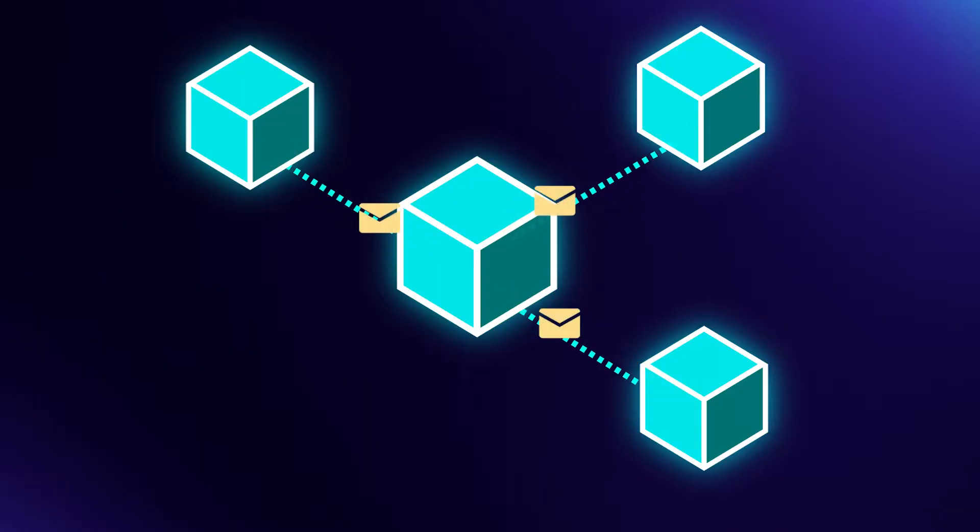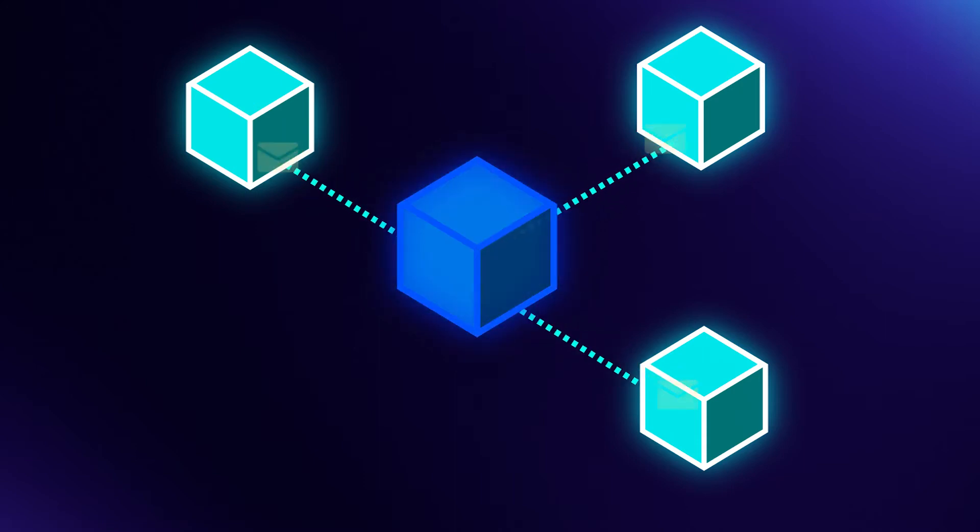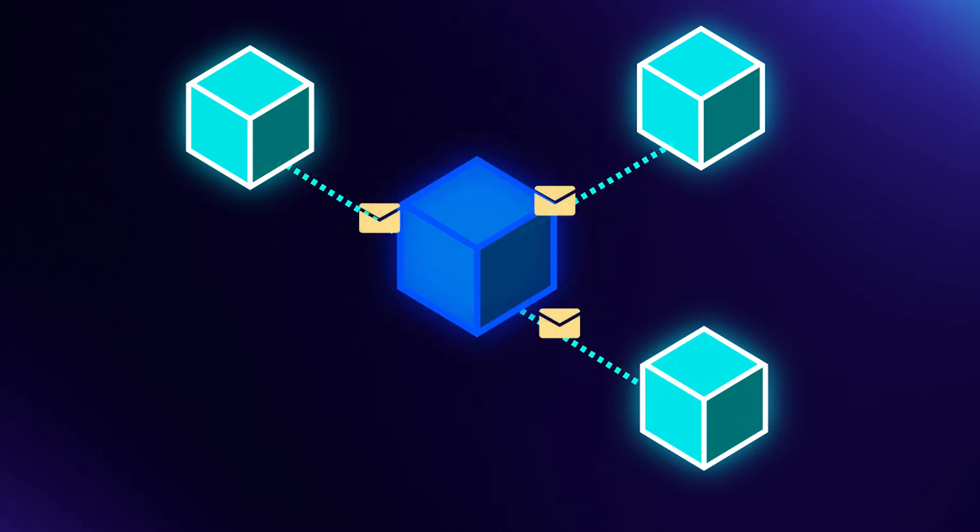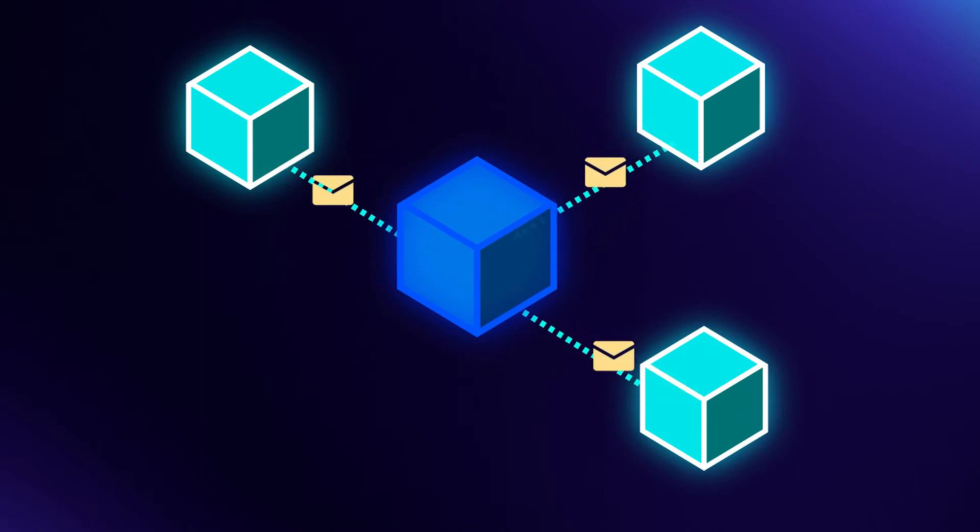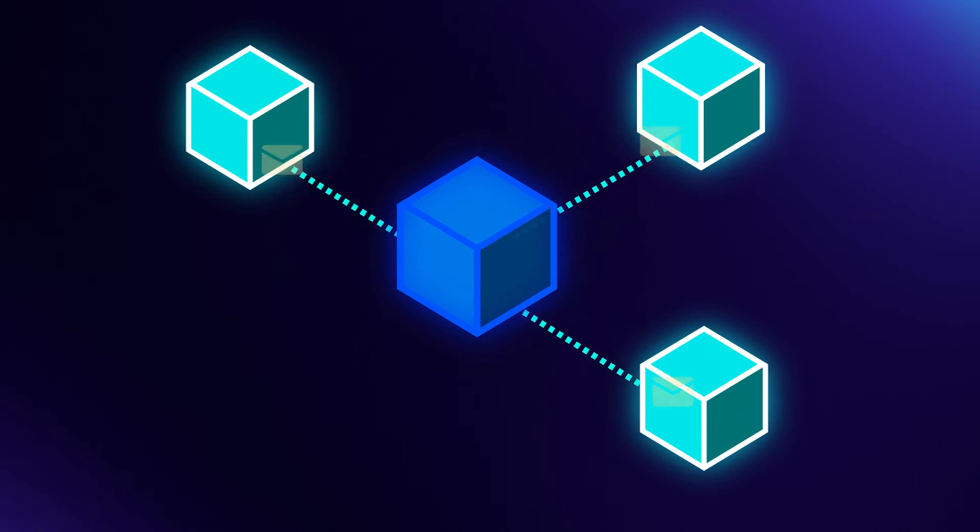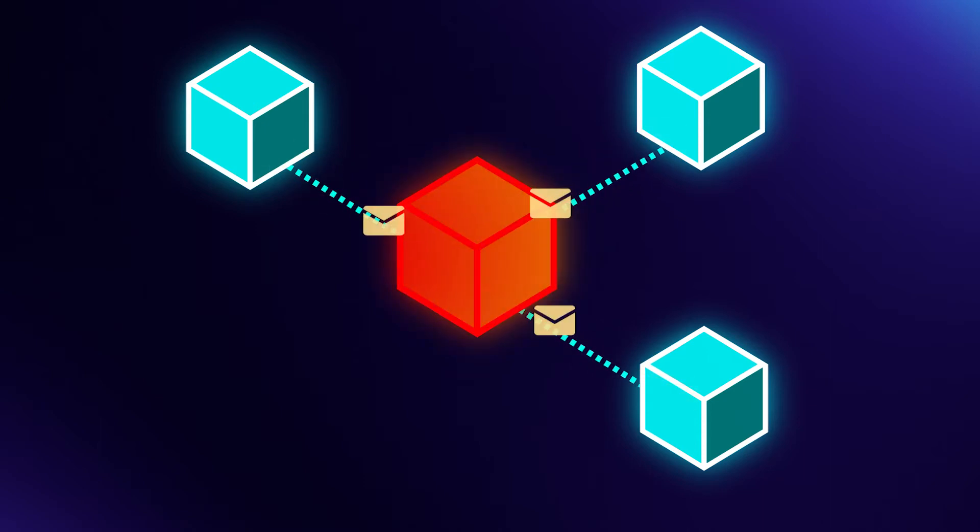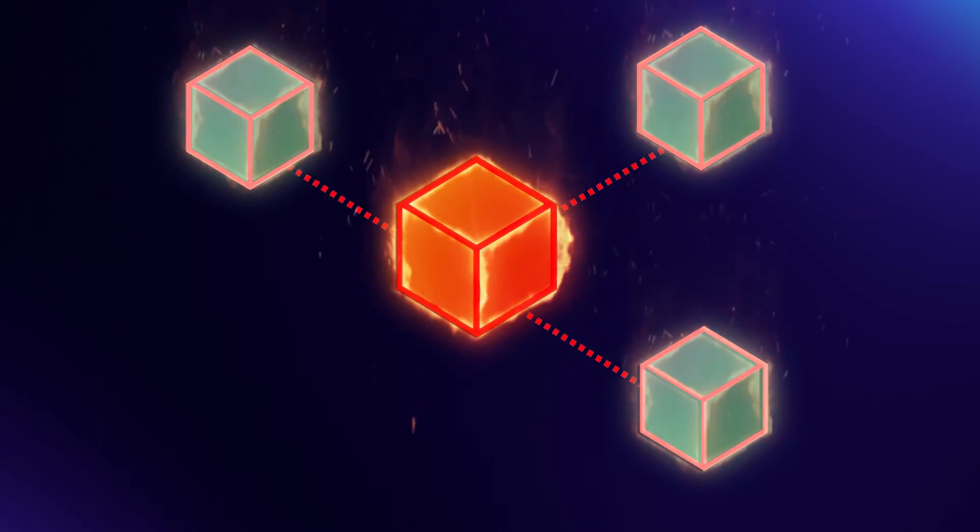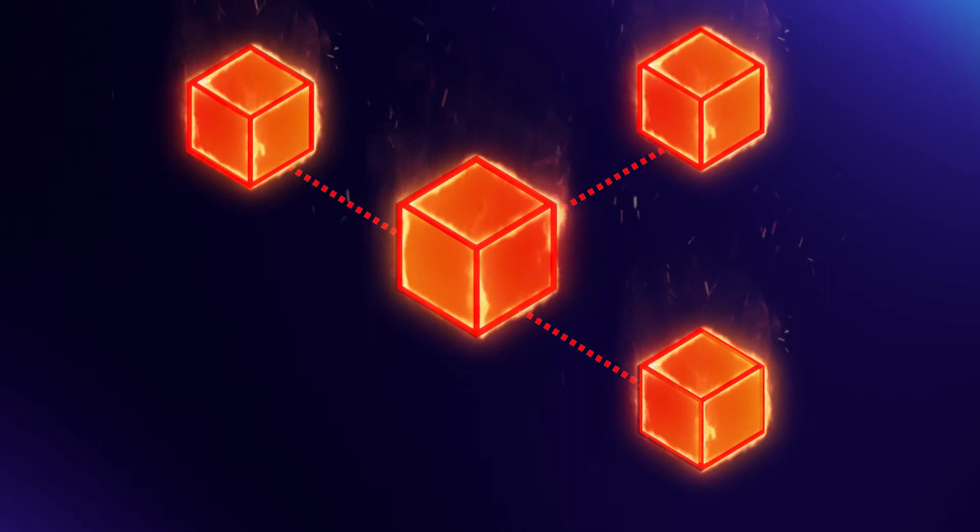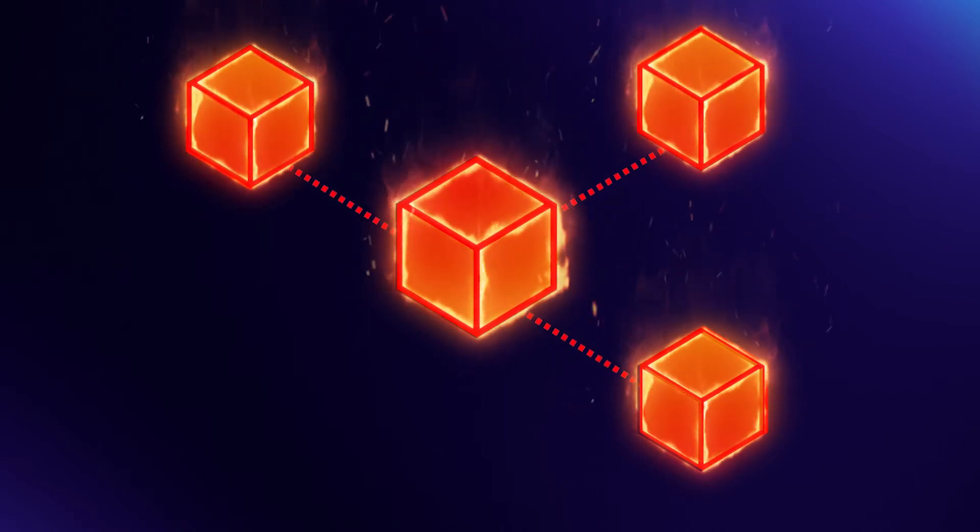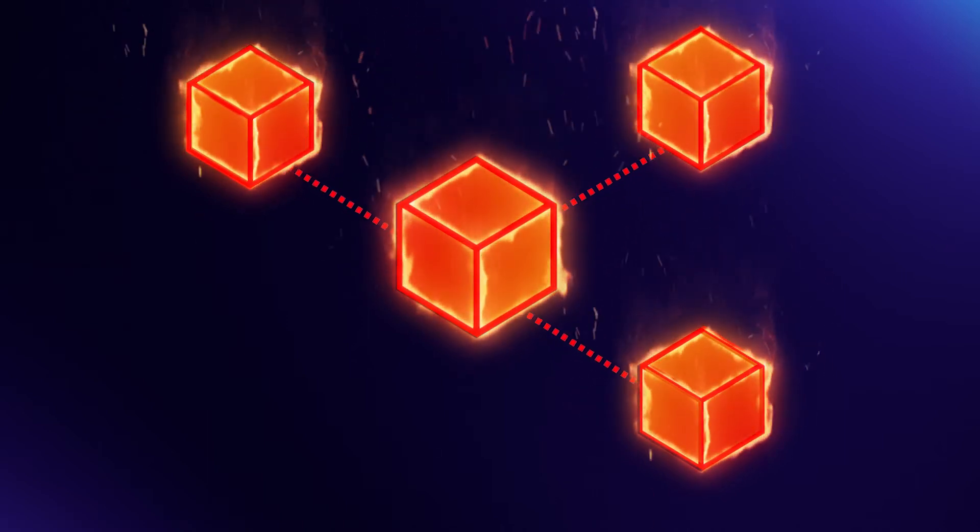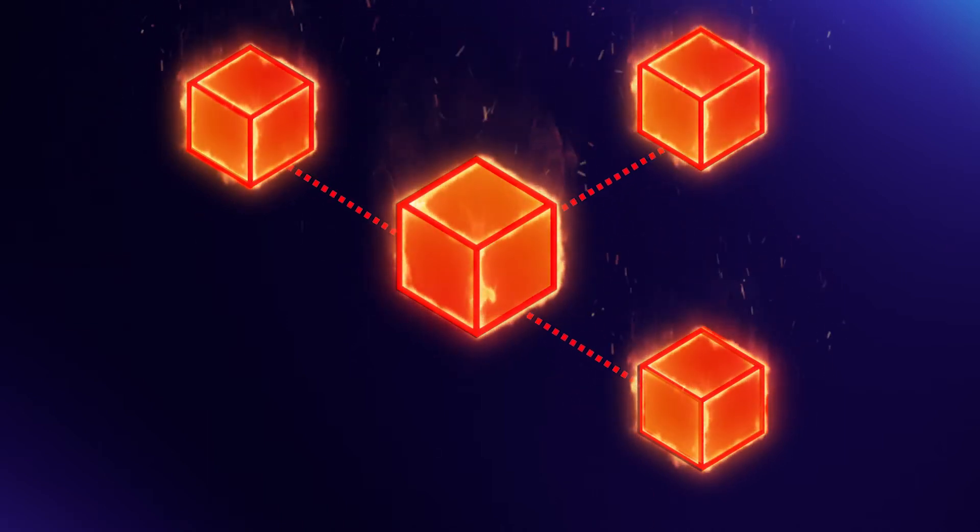However, relying too much on synchronous communication can create a brittle system. What happens if the service we're talking to is unavailable? With synchronous communication, we depend on an immediate response. If that response is delayed, then we have no choice but to fail. This means that a failure in one service has now propagated to another. This can result in larger cascading system failures.